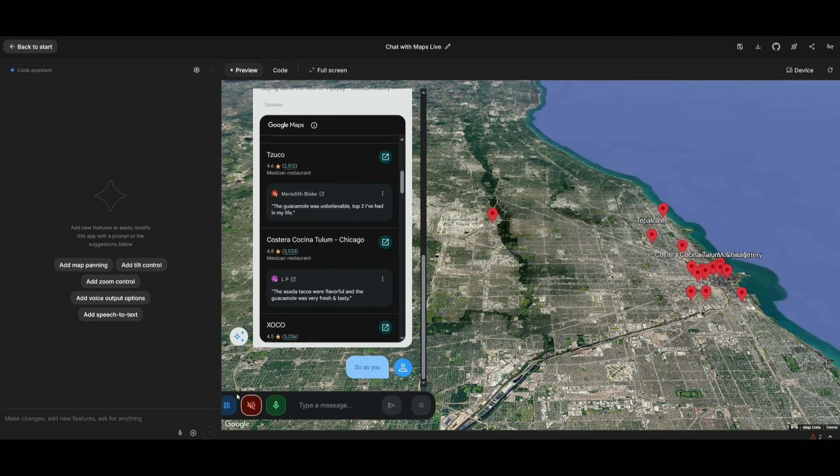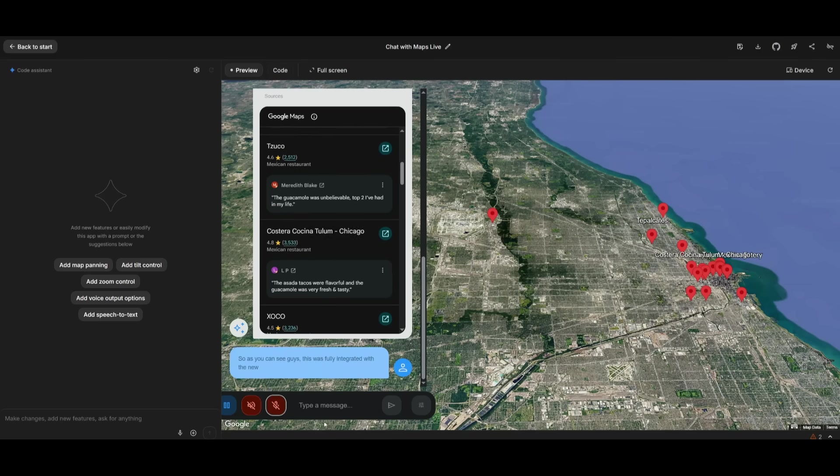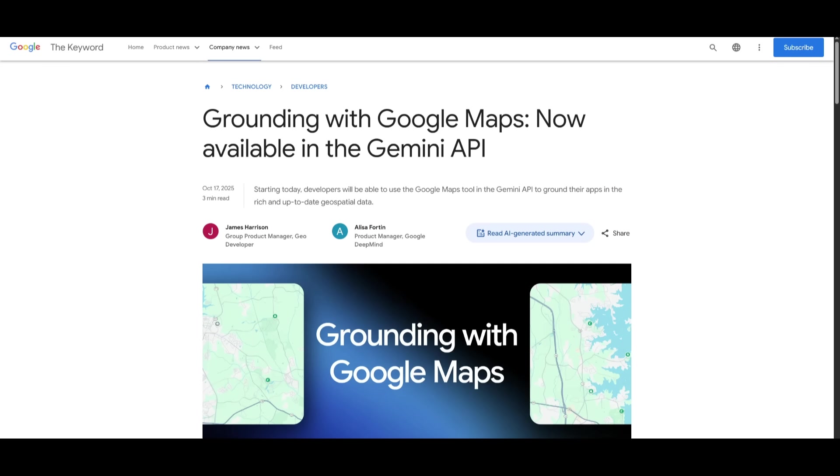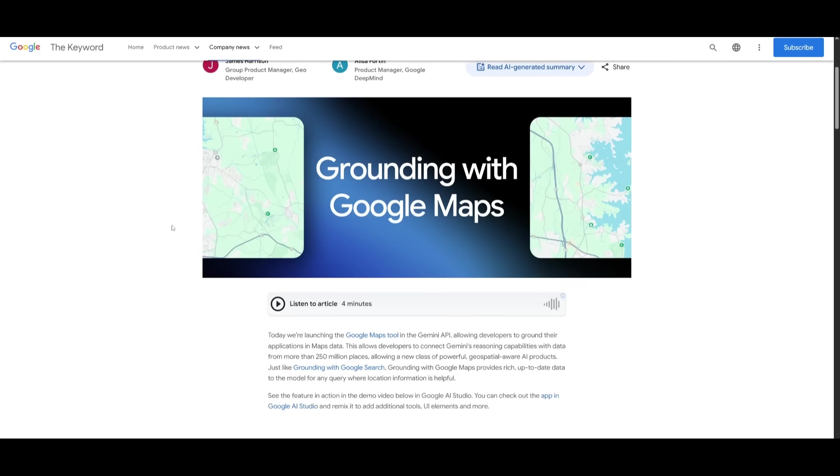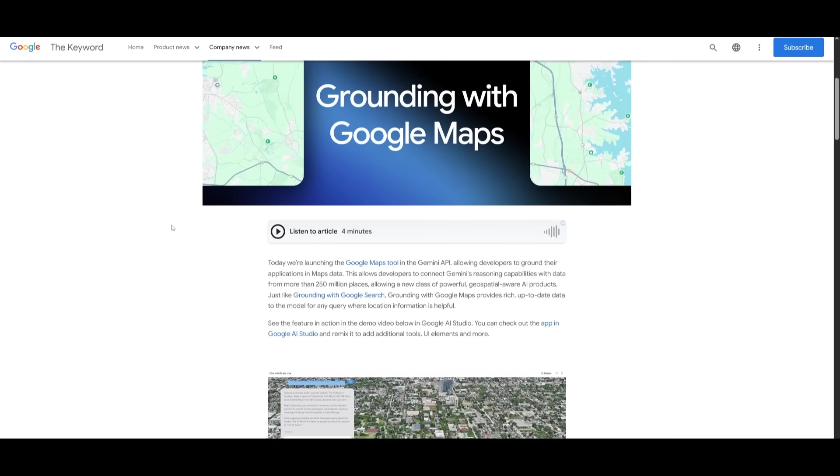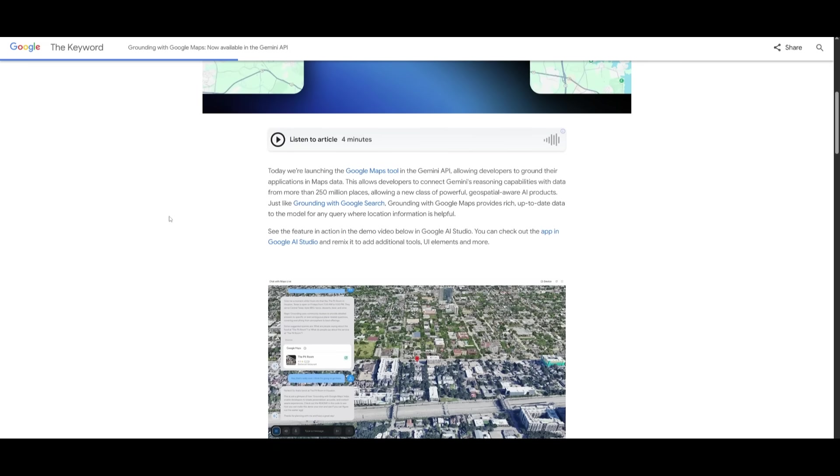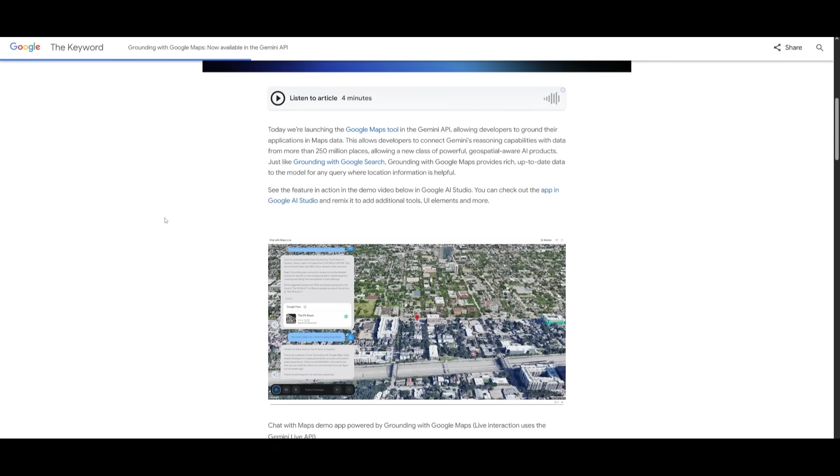this was fully integrated with the new Google Maps integration. And this was something that was fully coded out within this builder for free. This is a new API integration to Gemini, which is going to allow you to use Google Maps as a tool and enables anyone to ground their AI application directly in live maps as well as their data.